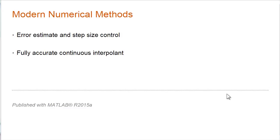The methods in the software can estimate error and provide automatic step size control. You don't specify the step size h. You specify an accuracy you want. And the methods estimate the error as they go along and adjust the step size accordingly.